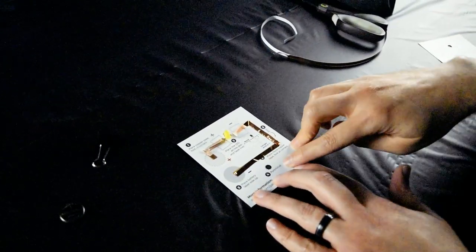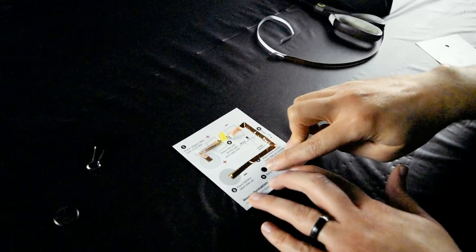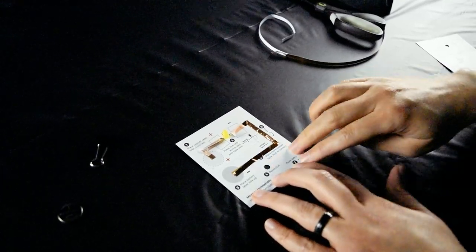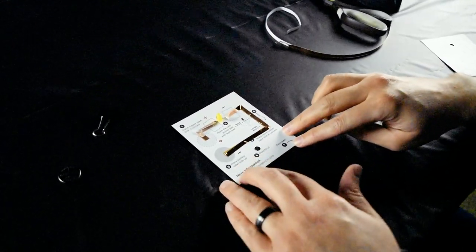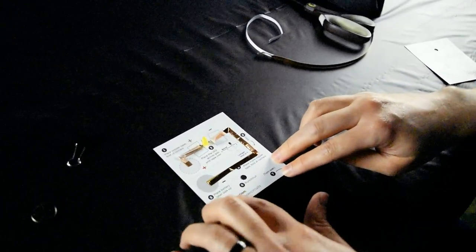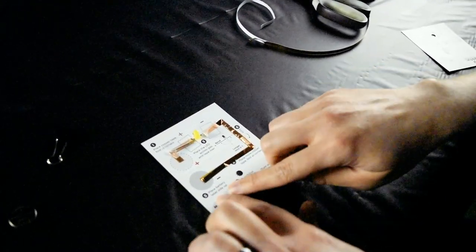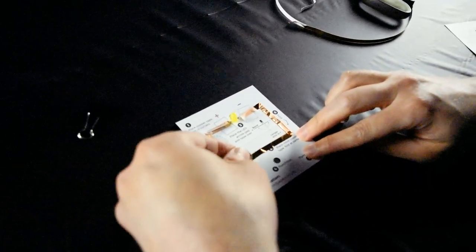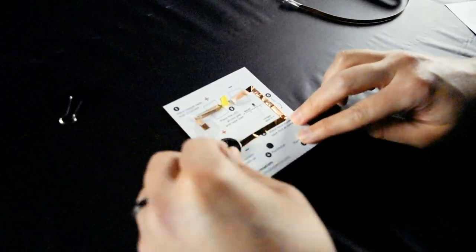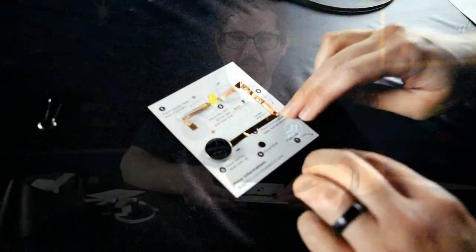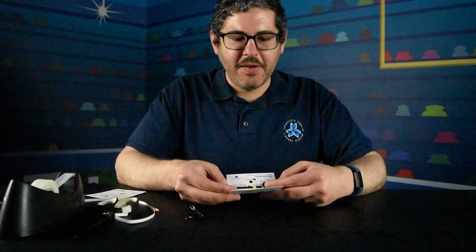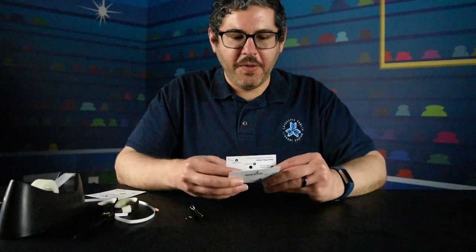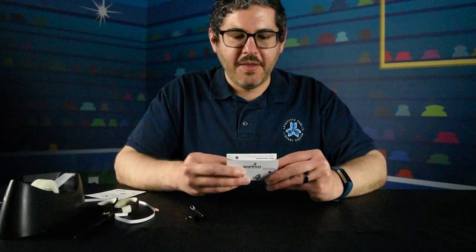Step four is to punch or cut a hole which we've already done for you. Step five is to place the battery label side up here. Once you've placed your battery,